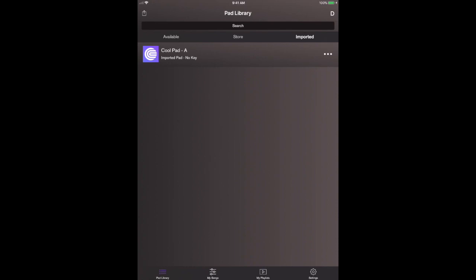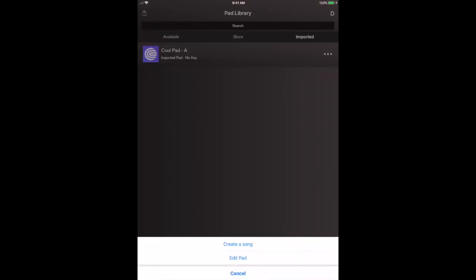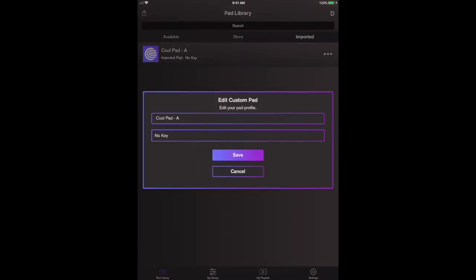And when you import this, it's just going to default to that logo that you currently see. We will add artwork functionality in just a little bit here. But you're going to want to tap on the three dots as you import it and you're going to want to tap on edit pad.